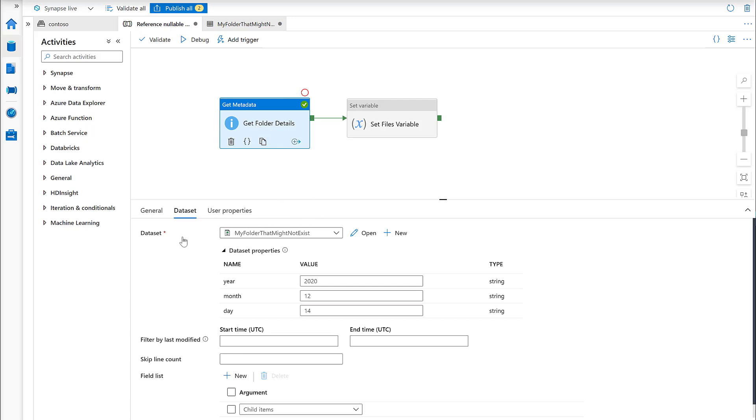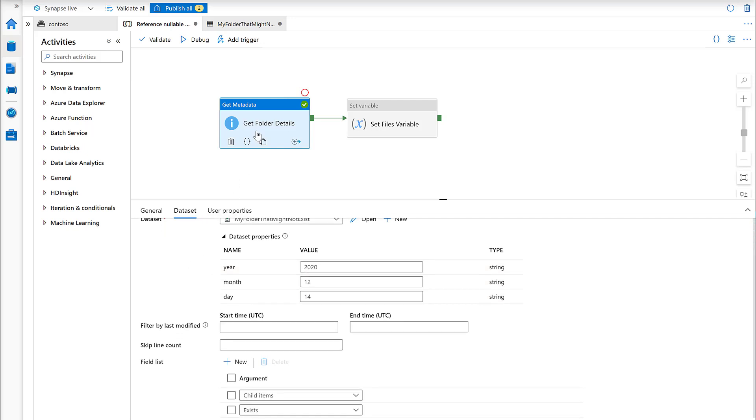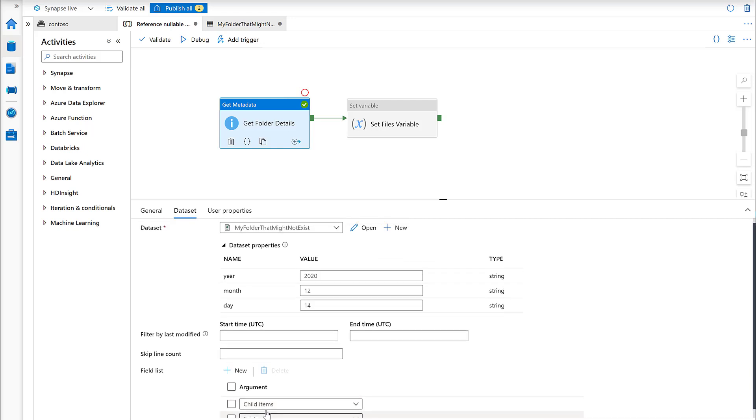This folder is referenced by the dataset my folder that might not exist. It takes a few parameters: year, month, and day. What we're actually wanting to return from this activity is a list of the child items - the files and directories within there - and whether or not this directory actually exists, so that's just a flag.